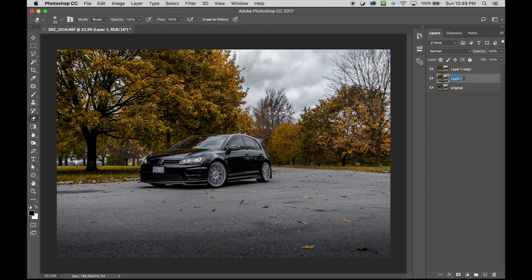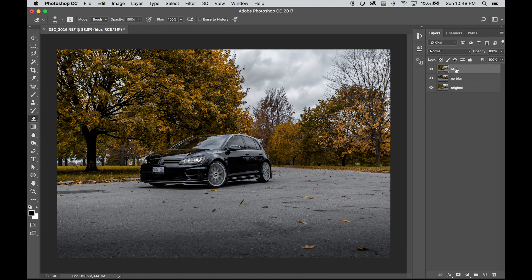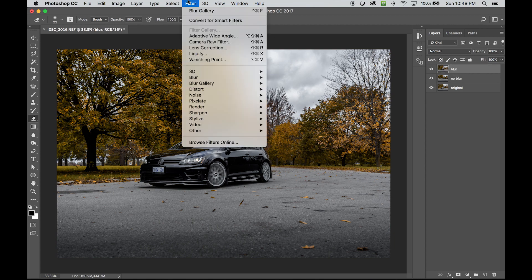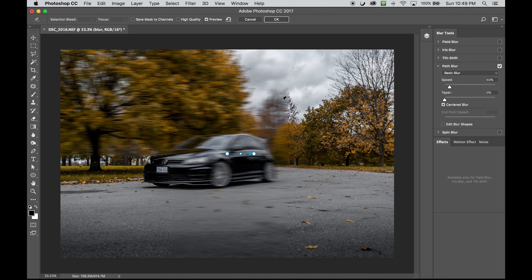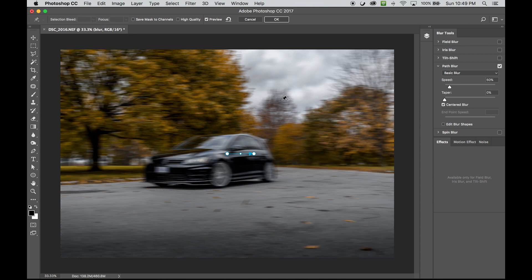I'll call this one 'no blur' and this one 'blur.' In this case, we're going to use Filter > Blur Gallery, but this one is going to be called Path Blur. What this tool does is allow you to point the blur in any direction you like.